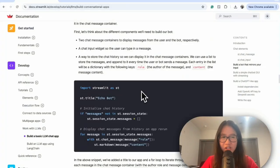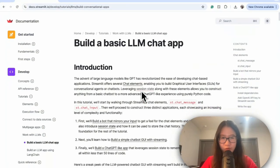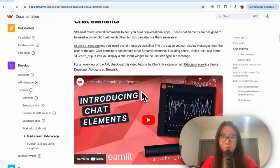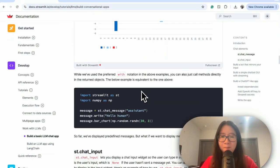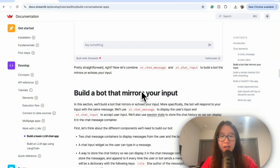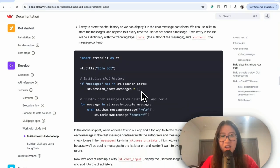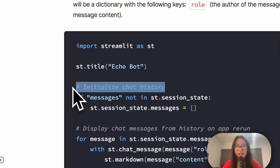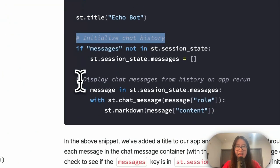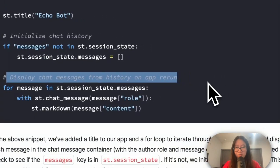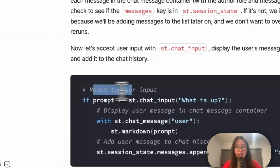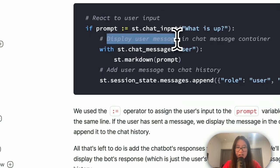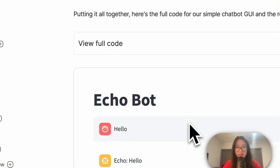Sharing my screen here is the Streamlit documentation where they have a lot of examples for their basic LLM chatbot. I already found one use case example that matches us perfectly and it's called Echo Bot, a bot that mirrors your output. So let's see what's going on here. They have initialized chat history, which is exactly what we want. They had display chat messages from your history, awesome, react to user input, display user message, and then display the assistant response.